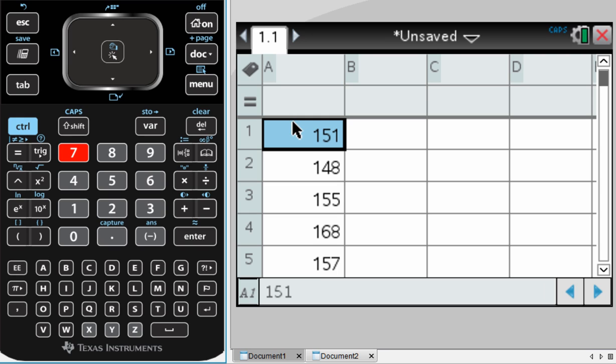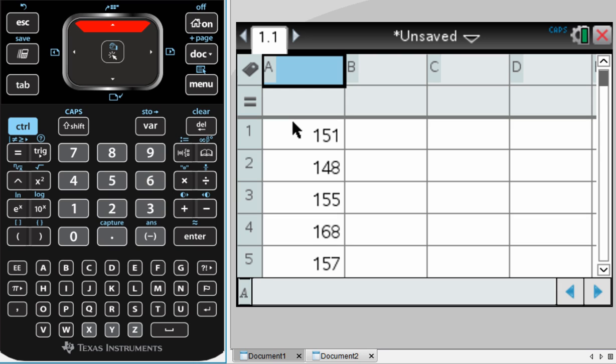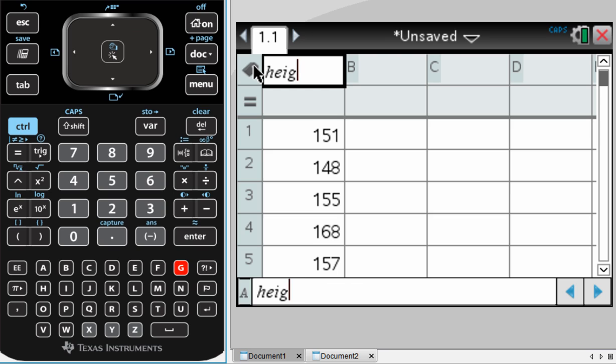Now the last thing we need to do in this page is we need to label our data. The data that I've entered represents the heights of students in a made-up class, so I need to label the column. To do that, I'm going to move up to the top box with that little label button and I'm going to give it an intelligent name. This is an important thing to do because when you have multiple variables defined, you want to be able to know what it is you're talking about. So I'm going to call this height. I'm not going to give it some random name of different letters. I'm going to call it height because that is what it represents. Press Enter and now I'm done with this page.